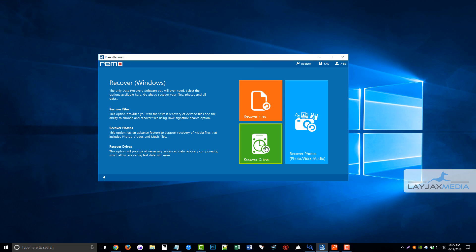So here is the software. It's going to give you three options to recover files, recover drives, or recover photos, video, and audio. You can read over here what each one of them does, and you can choose the one that best suits what you need to recover.